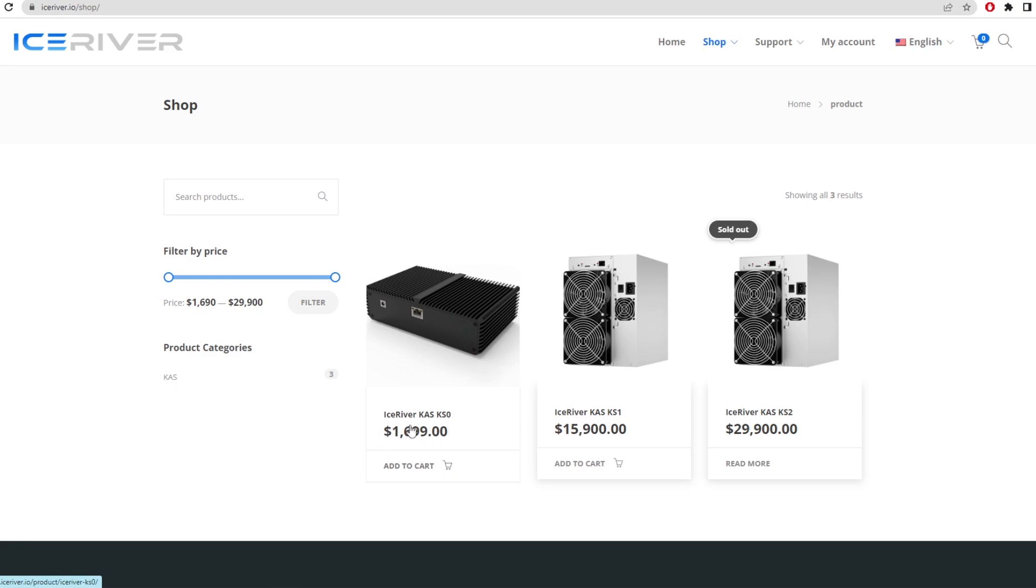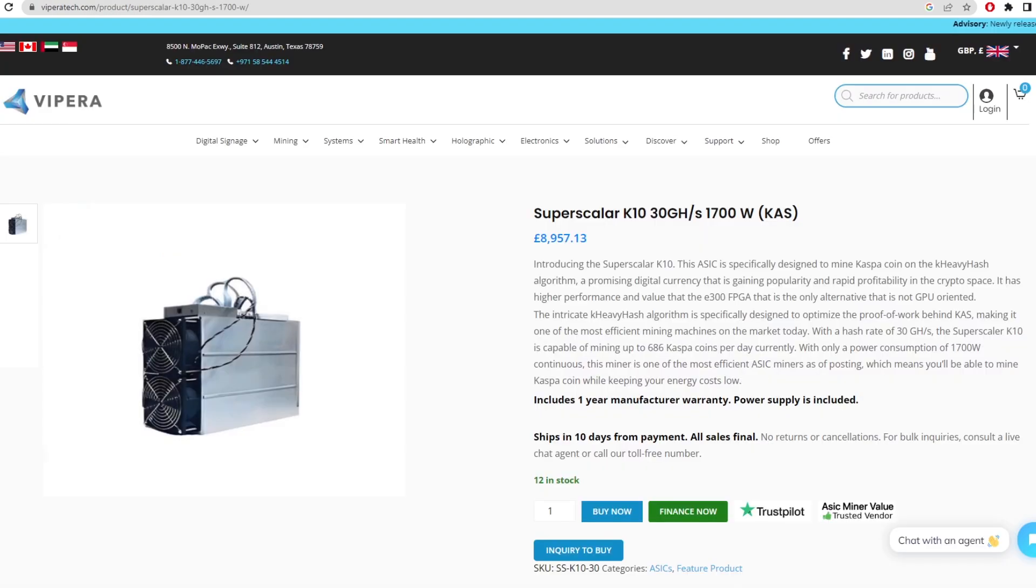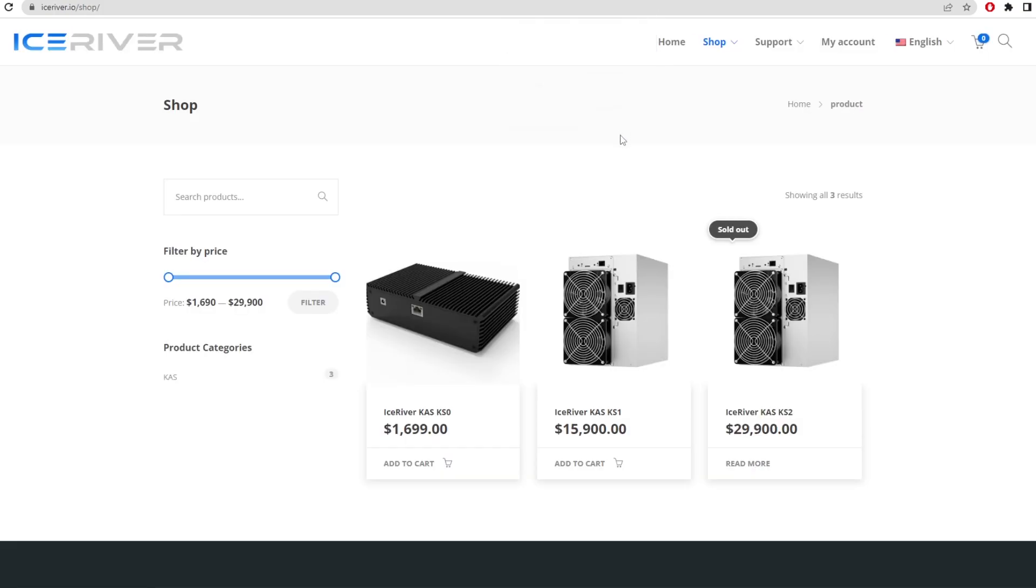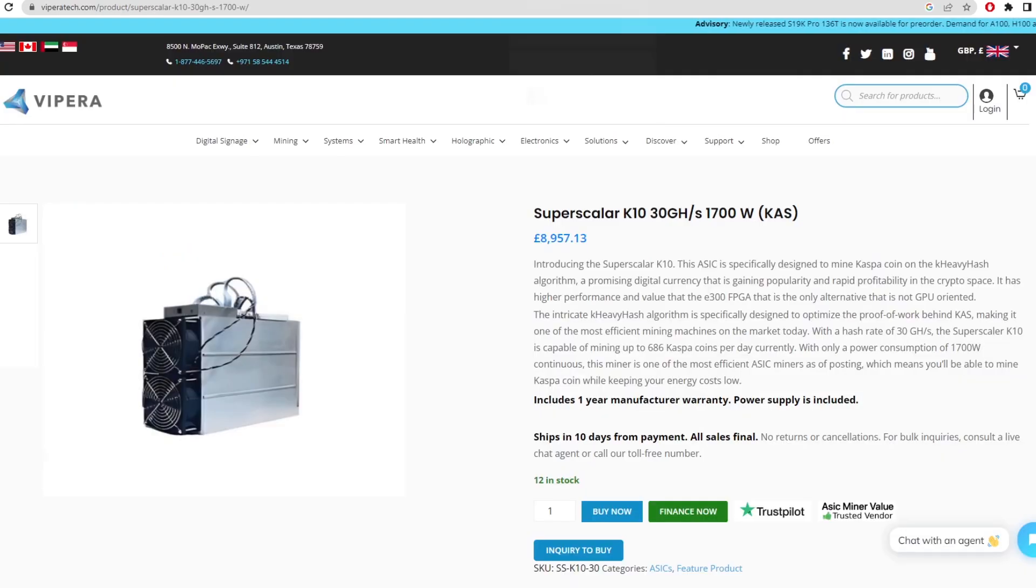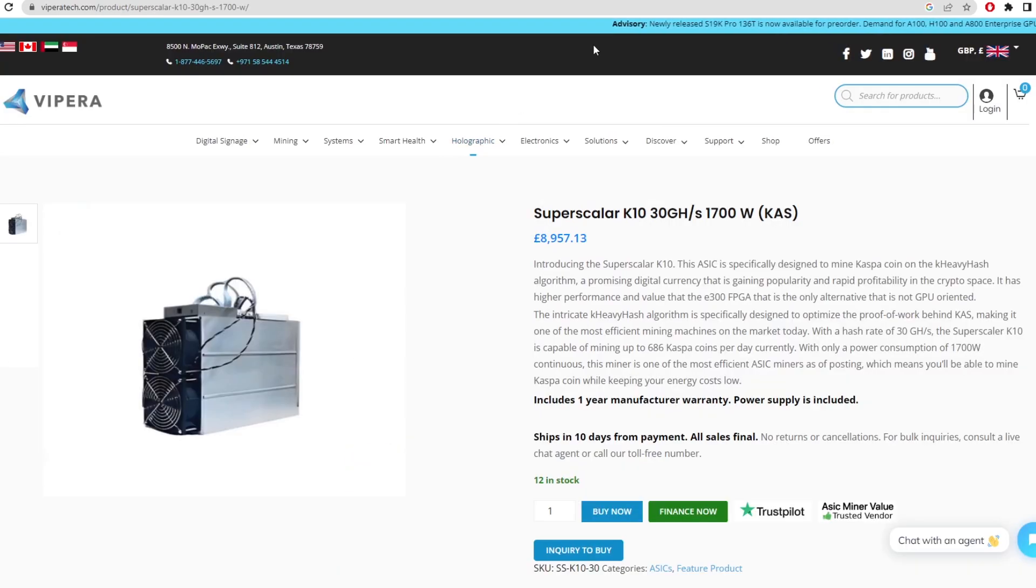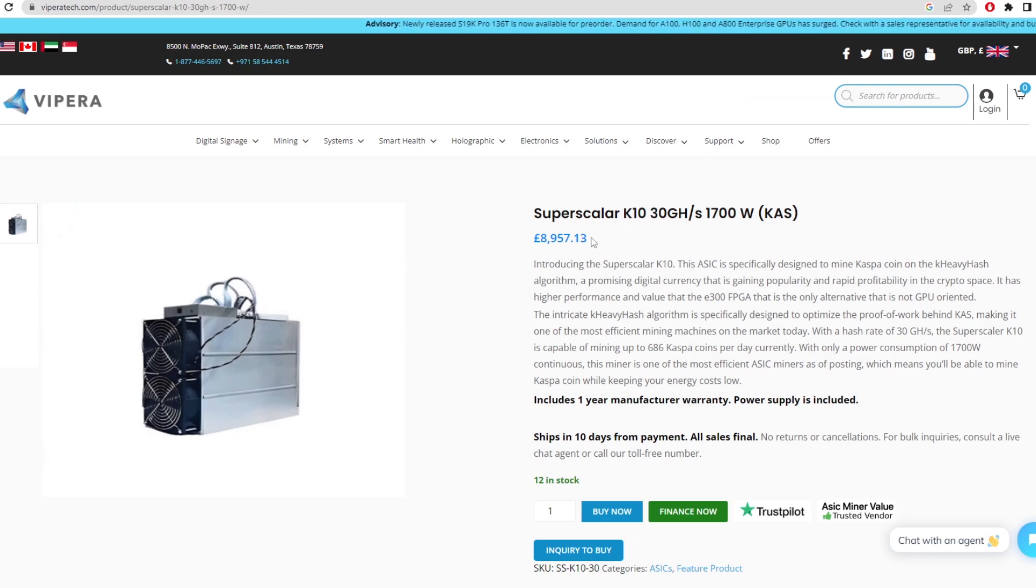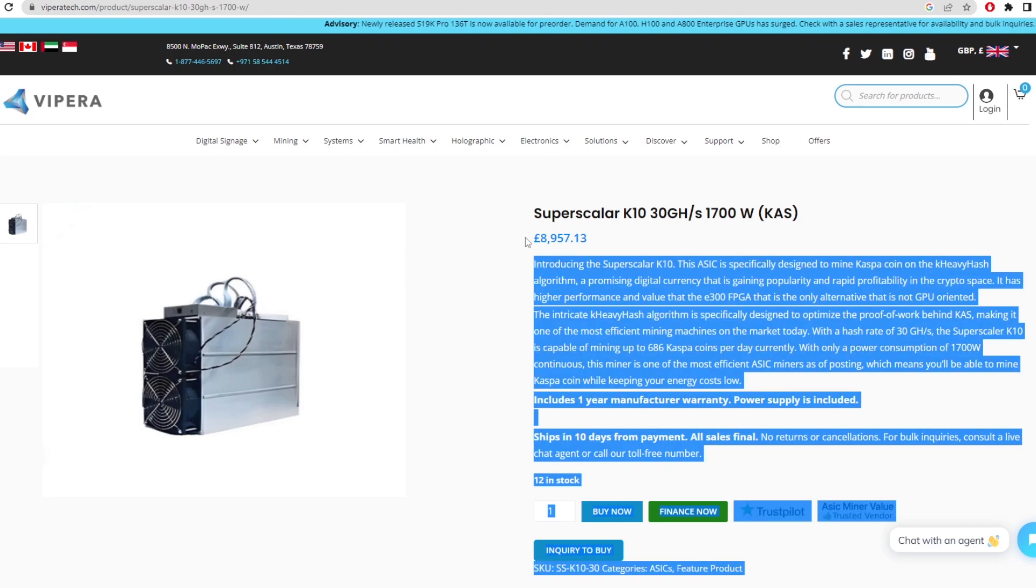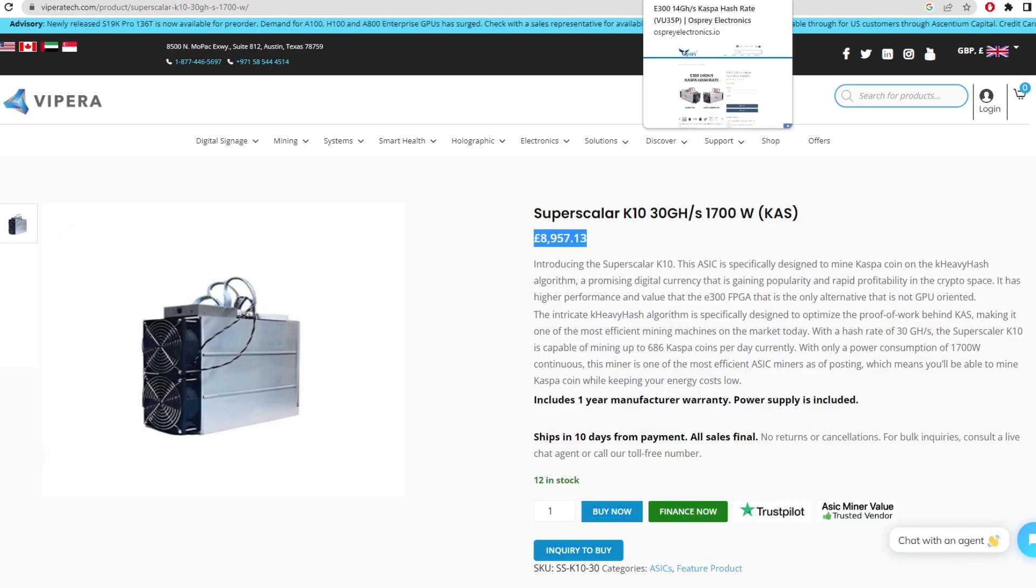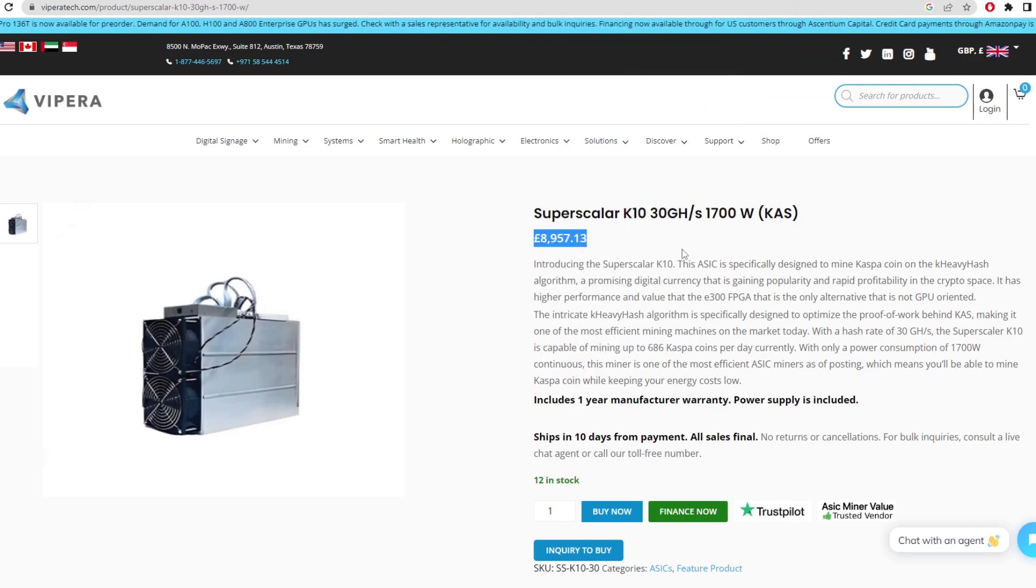These Ice River products are extremely better than anything we've seen on the market. As you can see here, the Superscalar K10 only does 30 gigahash at 1700 watts and costs around 9,000 pounds, which is about 9,500 dollars. That was the first ASIC we actually saw for Casper coin.